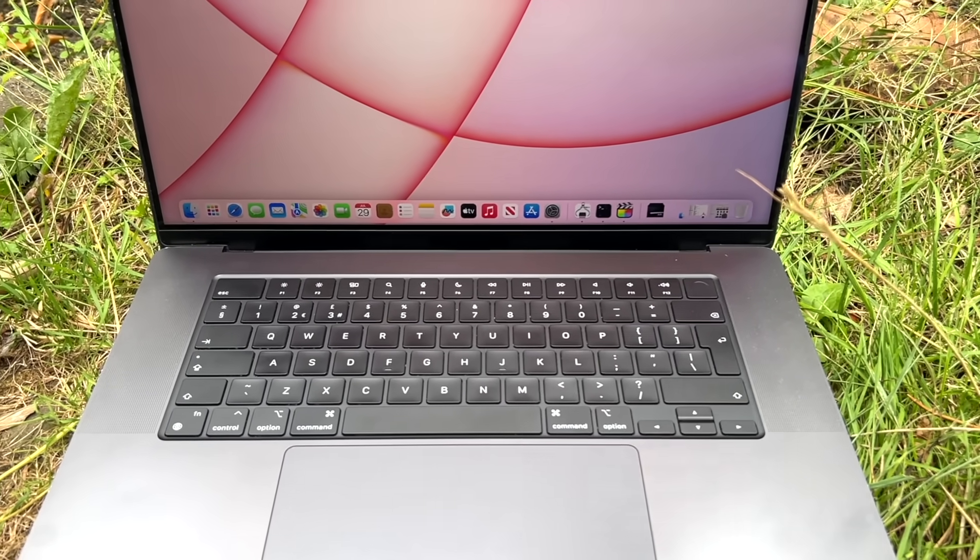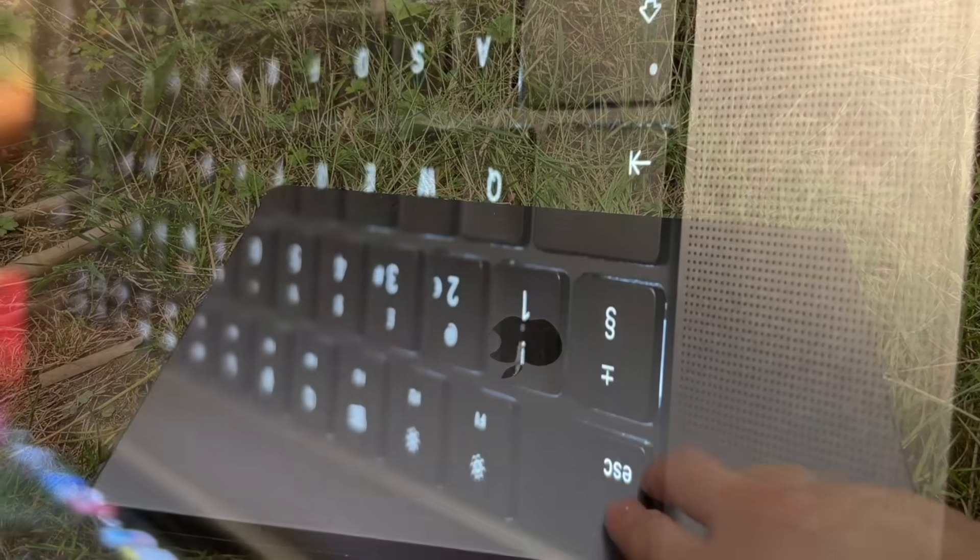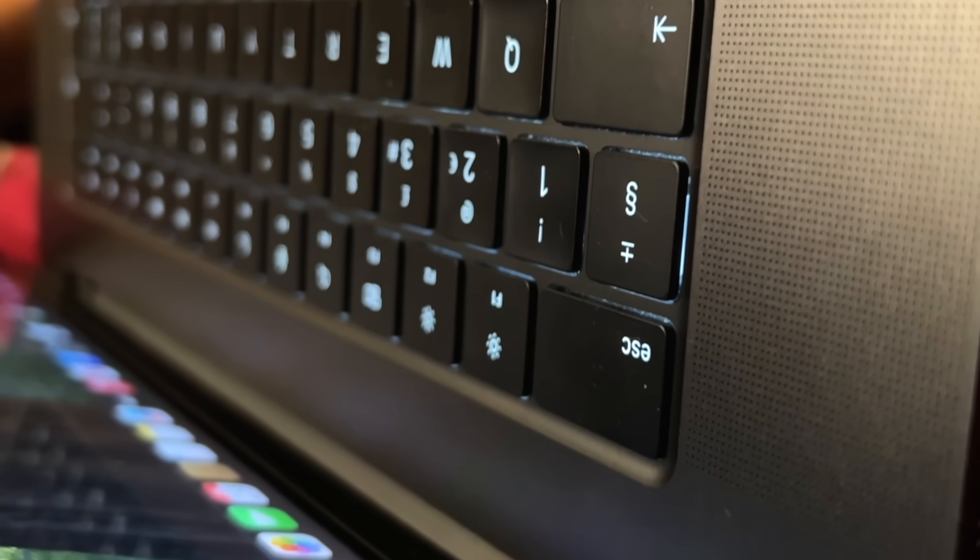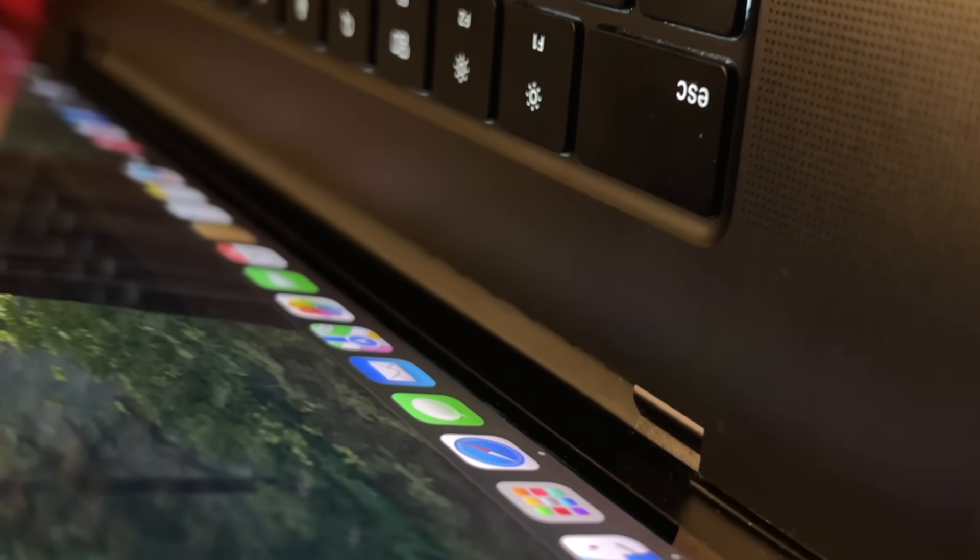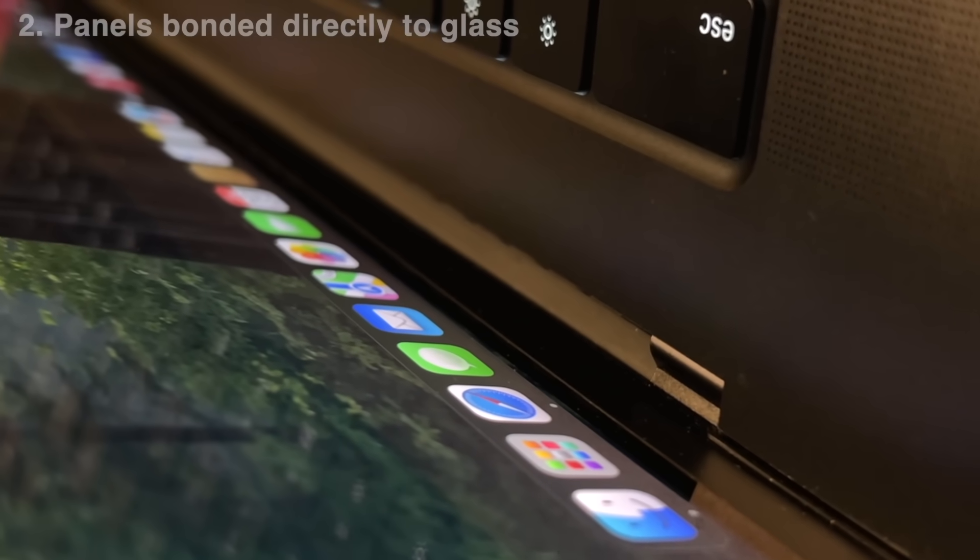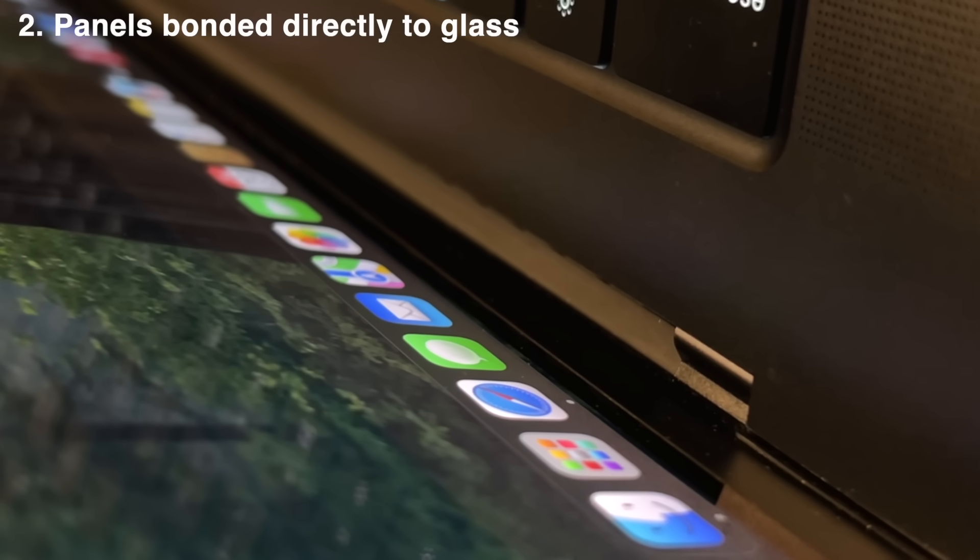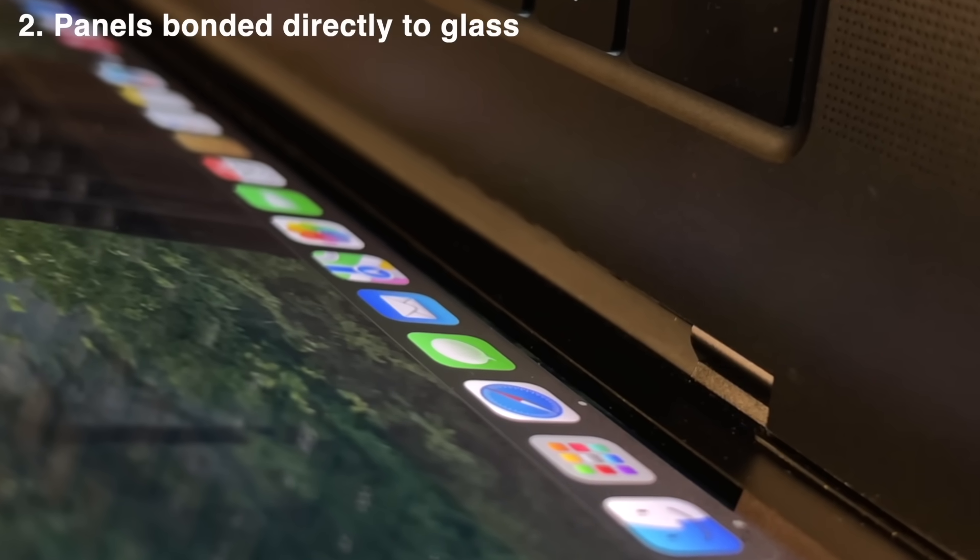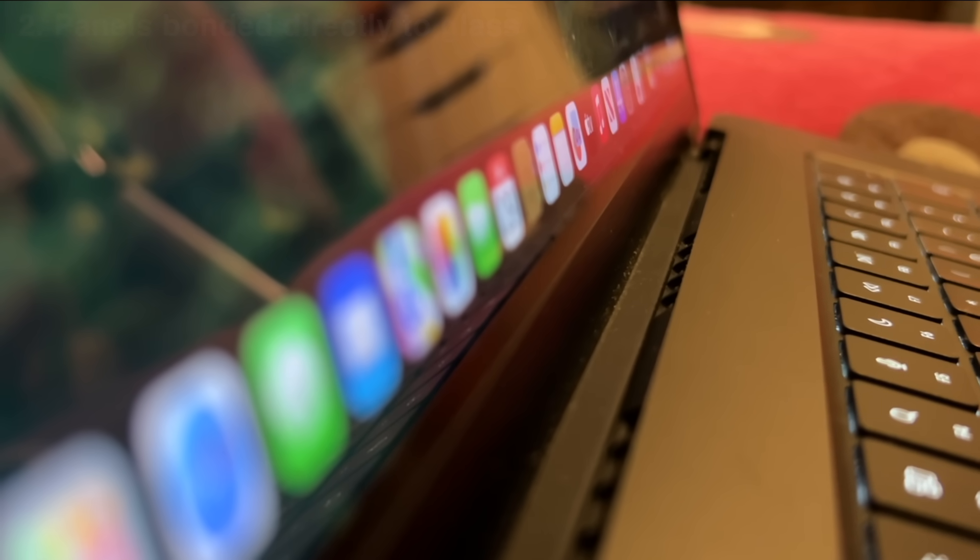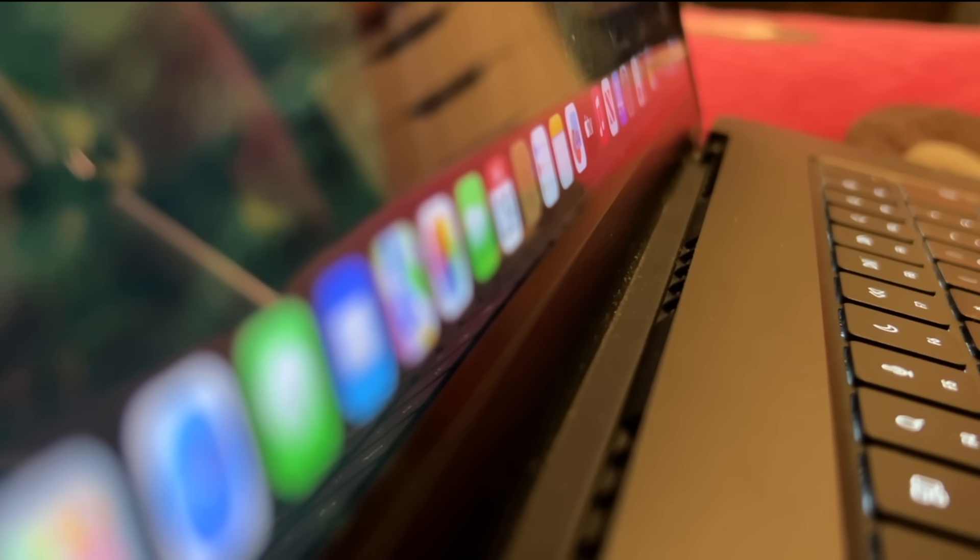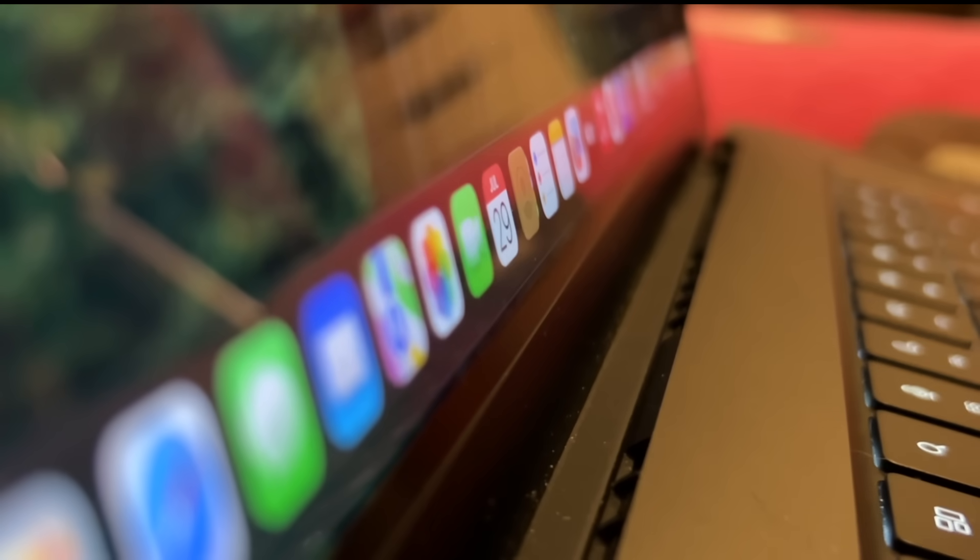Pretty much all Apple displays have no gap between the cover glass you look at and the LCD or LED panel underneath. Apple began to make their screens like that around 2011, attaching the glass directly to the panel. A lot of other displays still have a gap to this day, though.